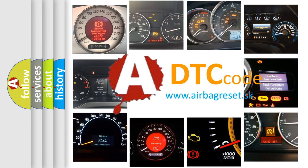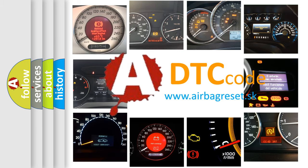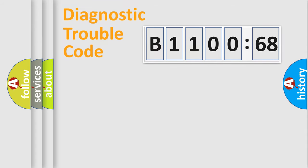What does B1100-68 mean, or how to correct this fault? Today we will find answers to these questions together. Let's do this.